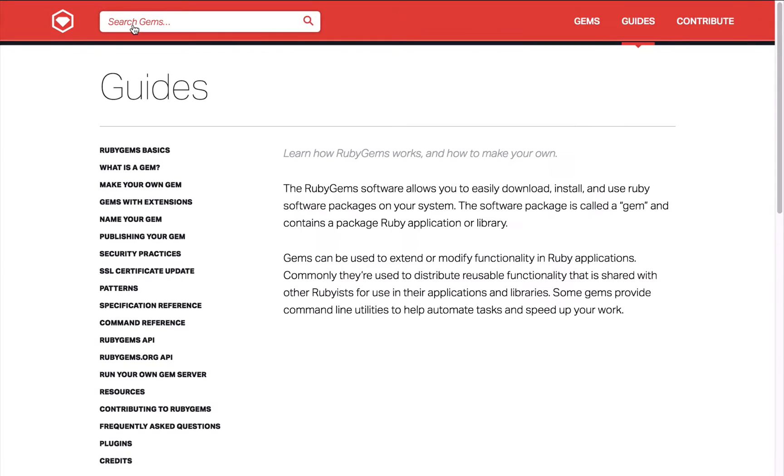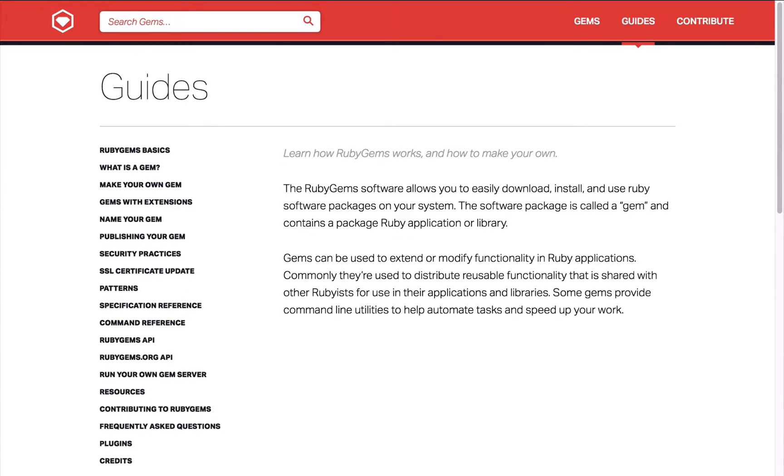First we'll go over what is a gem. On the RubyGems website it describes: RubyGems software allows you to easily download, install and use Ruby packages on your system.